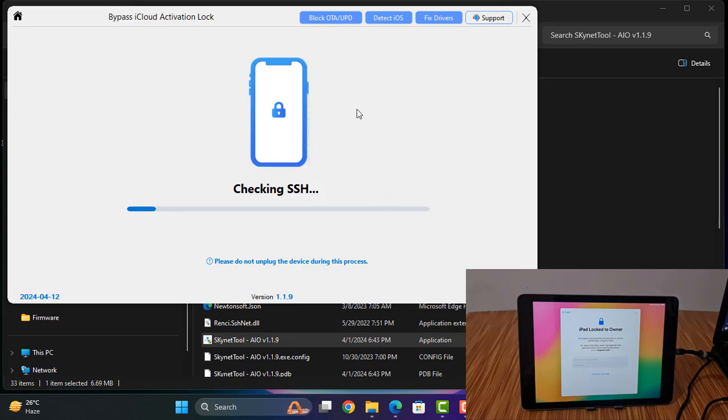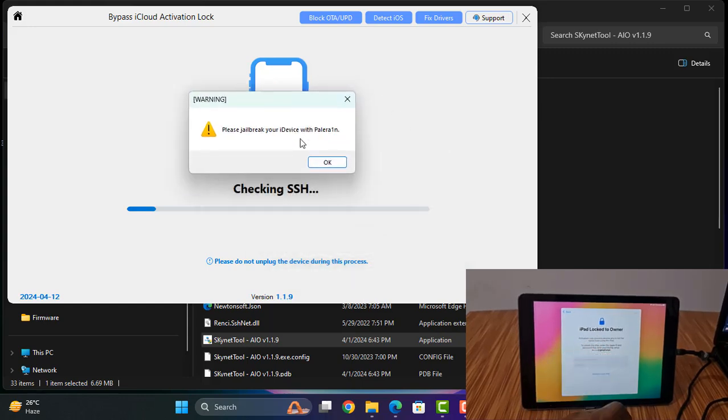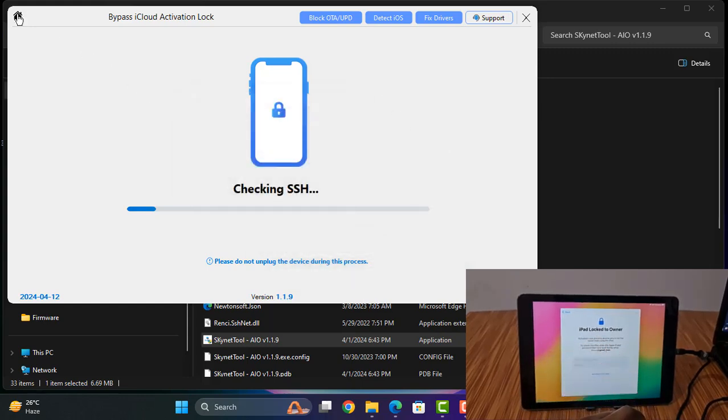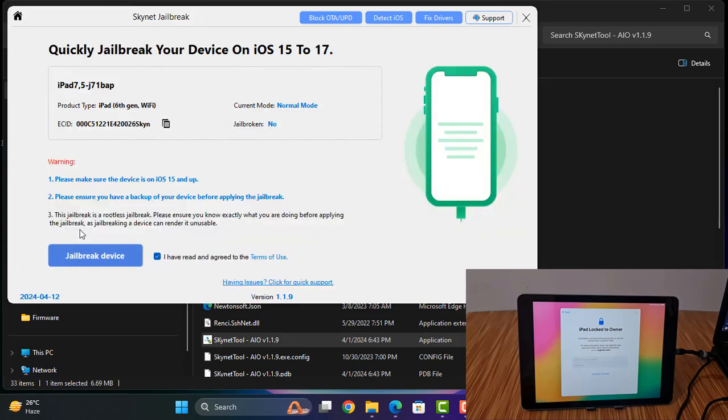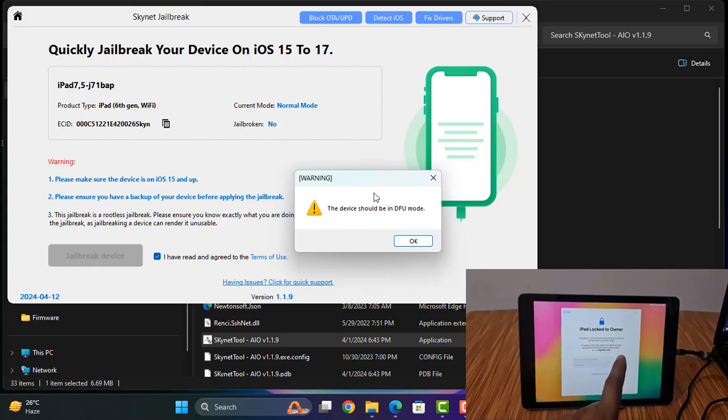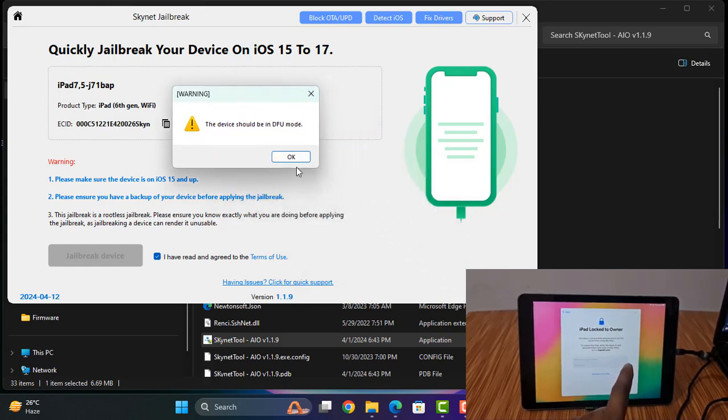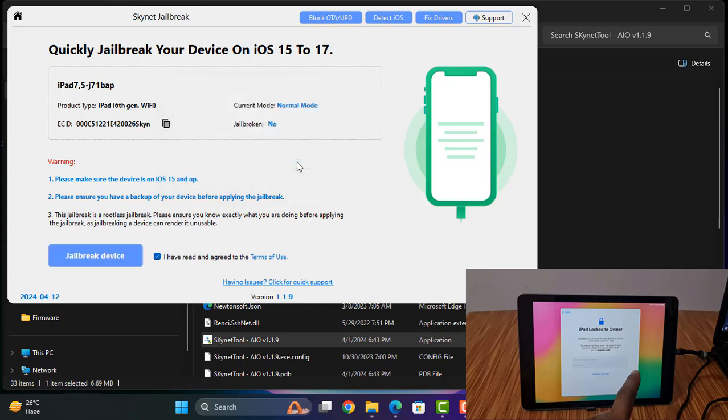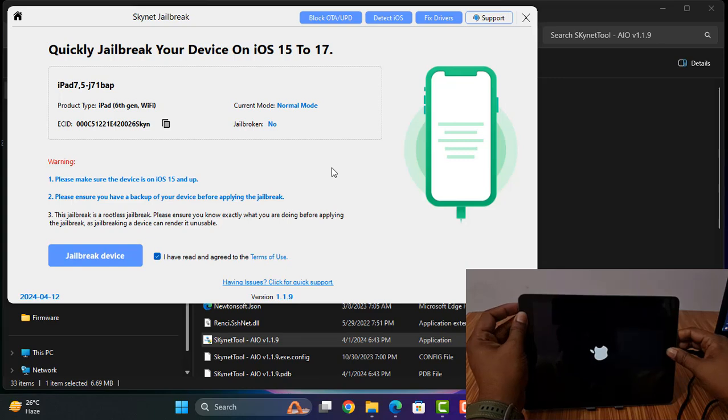Now relax, device is not jailbreak. So if device not jailbreak, you can jailbreak with any tool. So first we need to click here. So to click need to jailbreak after connect DFU mode. First we need to connect DFU mode, then we can jailbreak my device. So connect DFU mode.